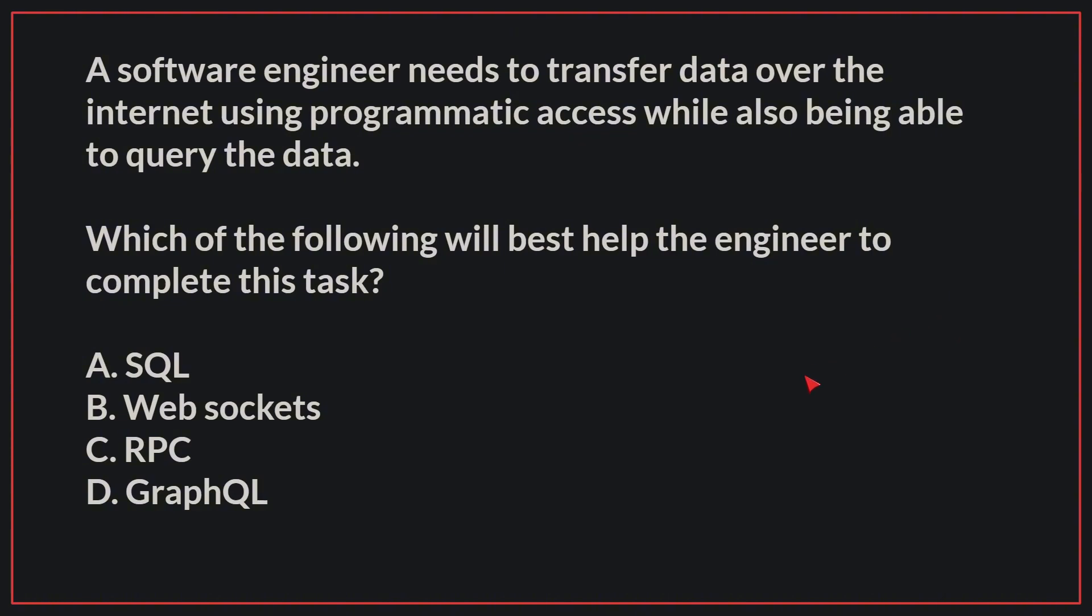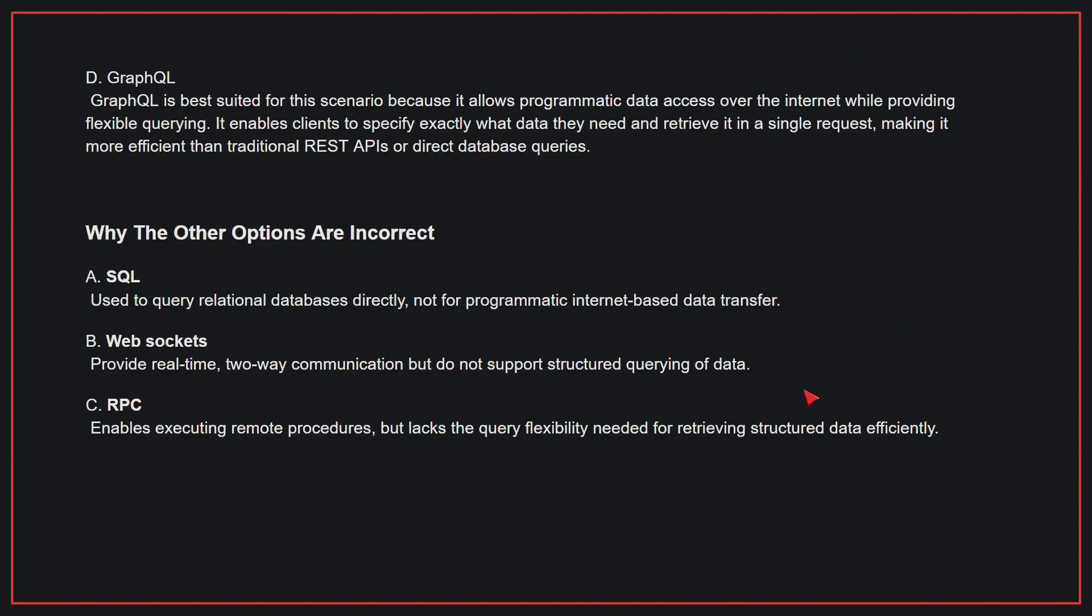The correct answer is D, GraphQL. GraphQL is best suited for this scenario because it allows programmatic data access over the internet while providing flexible querying. It enables clients to specify exactly what data they need and retrieve it in a single request, making it more efficient than traditional REST APIs or direct database queries.